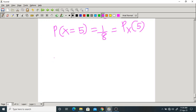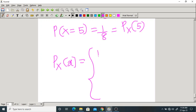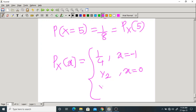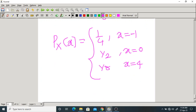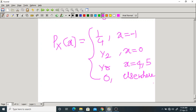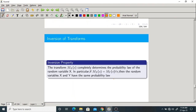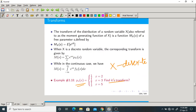So the PMF is: p_X(x) = 1/4 if x=-1; 1/2 if x=0; 1/8 if x=4; 1/8 if x=5; and 0 elsewhere. By pattern matching, you got the inverse of this transform. You can also try taking the inverse of the transform from the earlier solved problem.